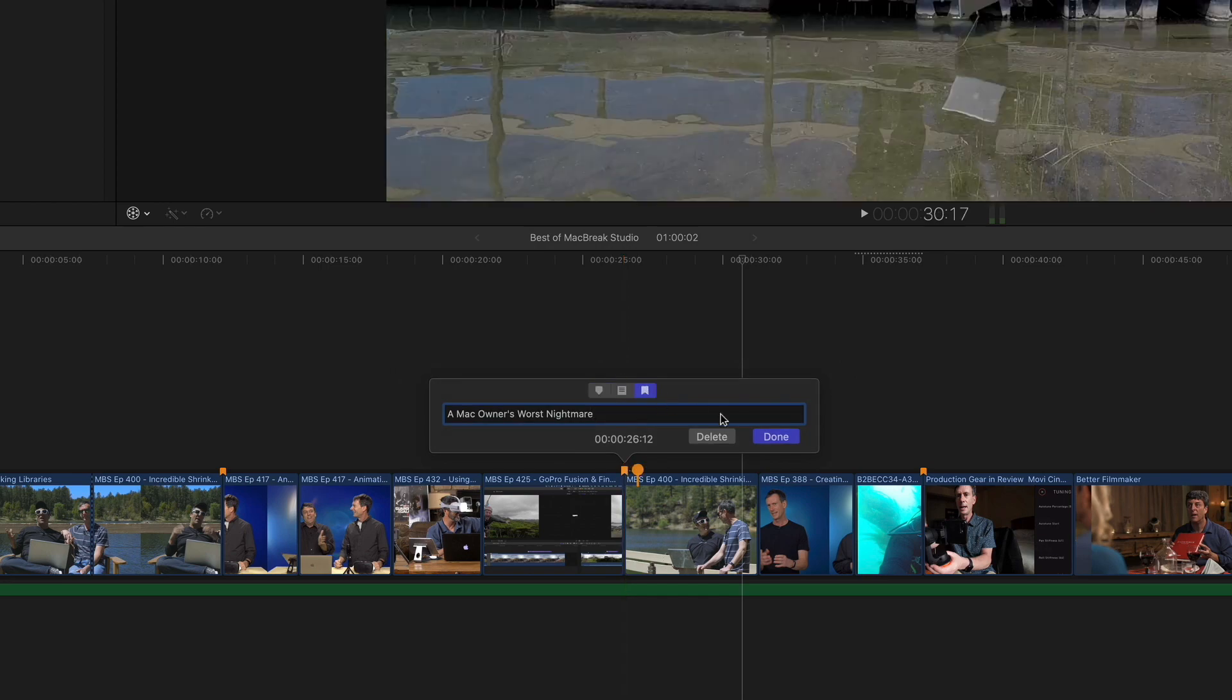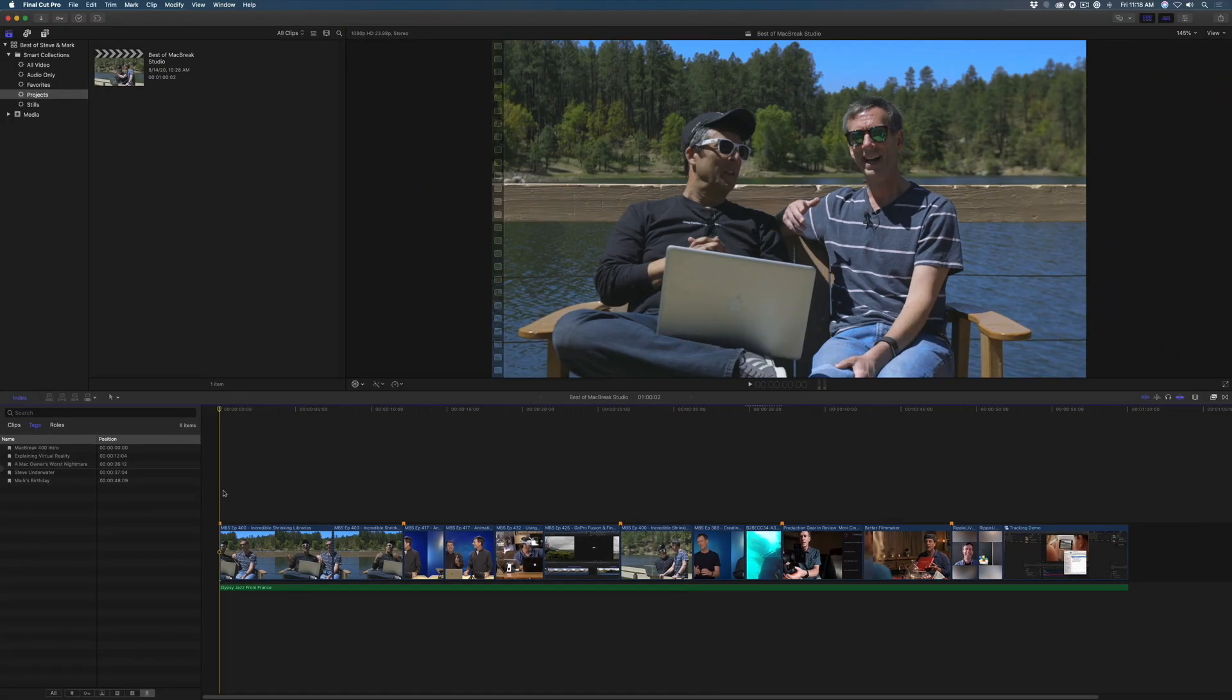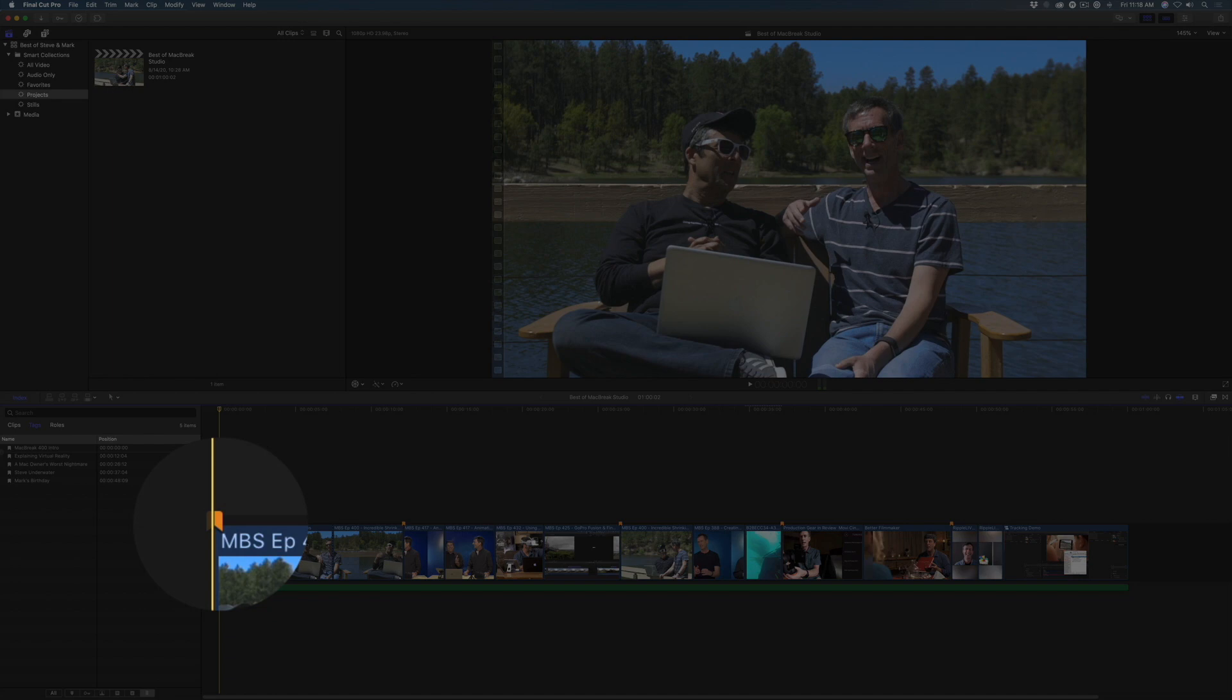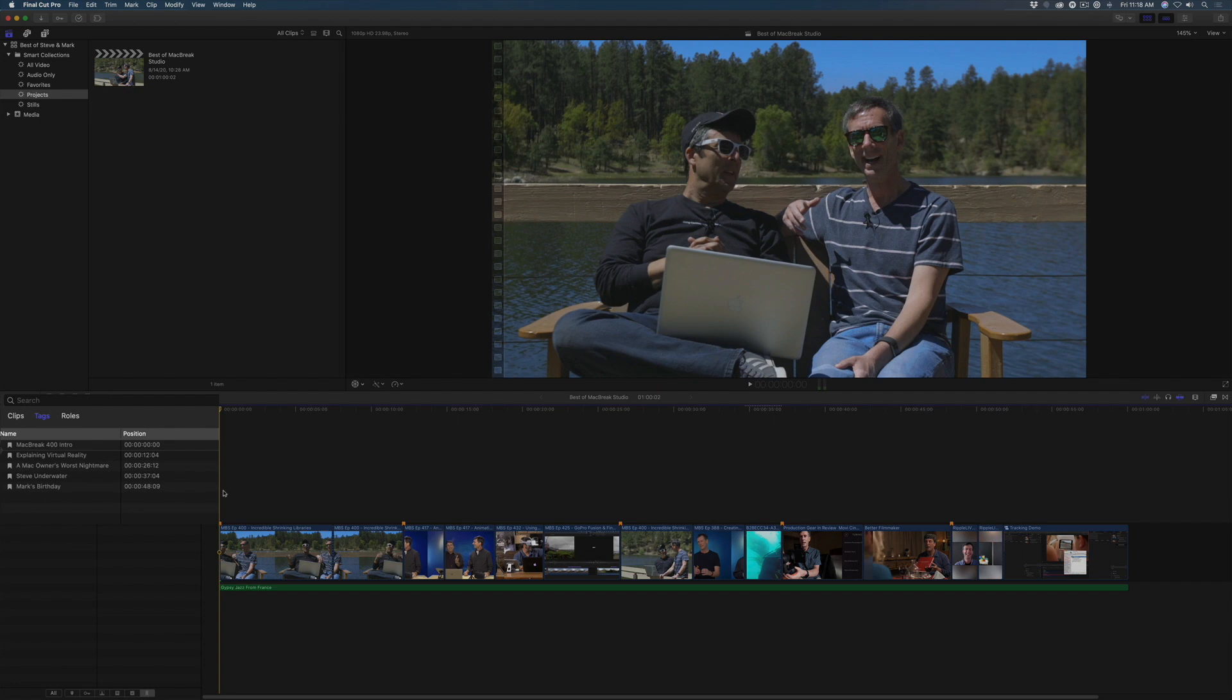Another thing to keep in mind is that YouTube requires that the first chapter start at zero, so you'll need to make sure that you've placed a chapter marker at the beginning of your timeline. Also, there has to be a minimum duration of 10 seconds between each chapter marker.